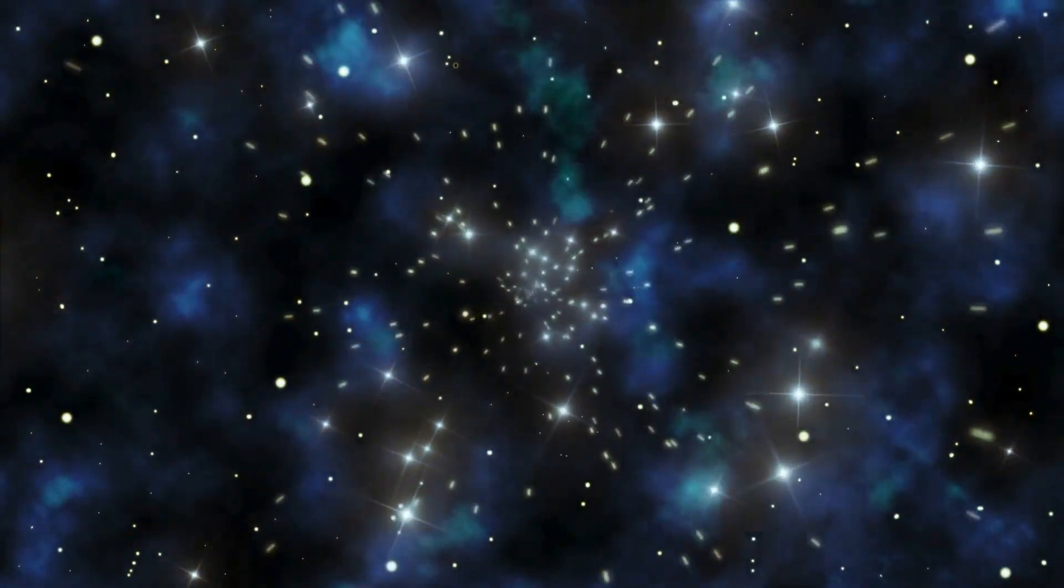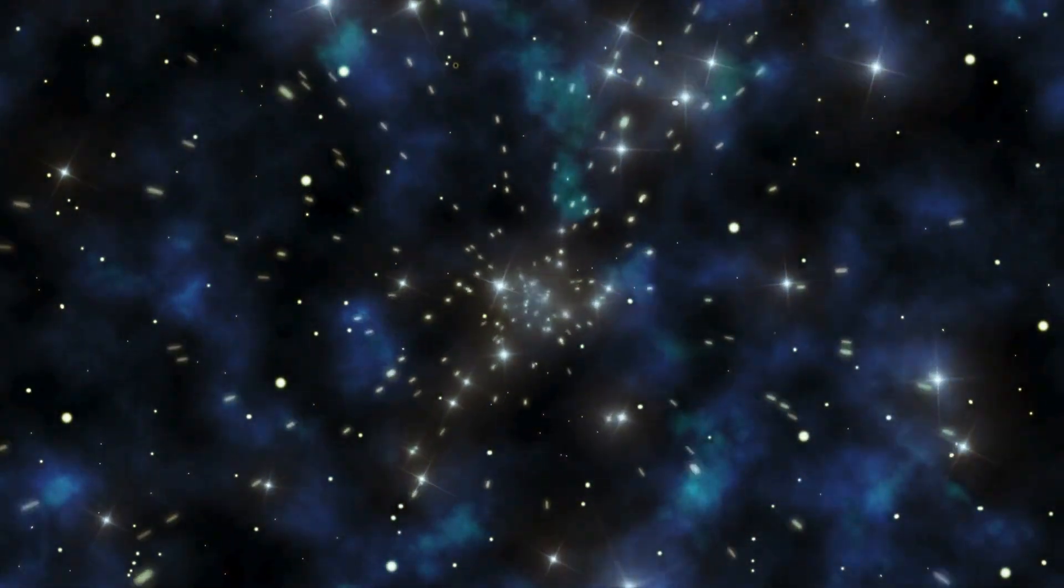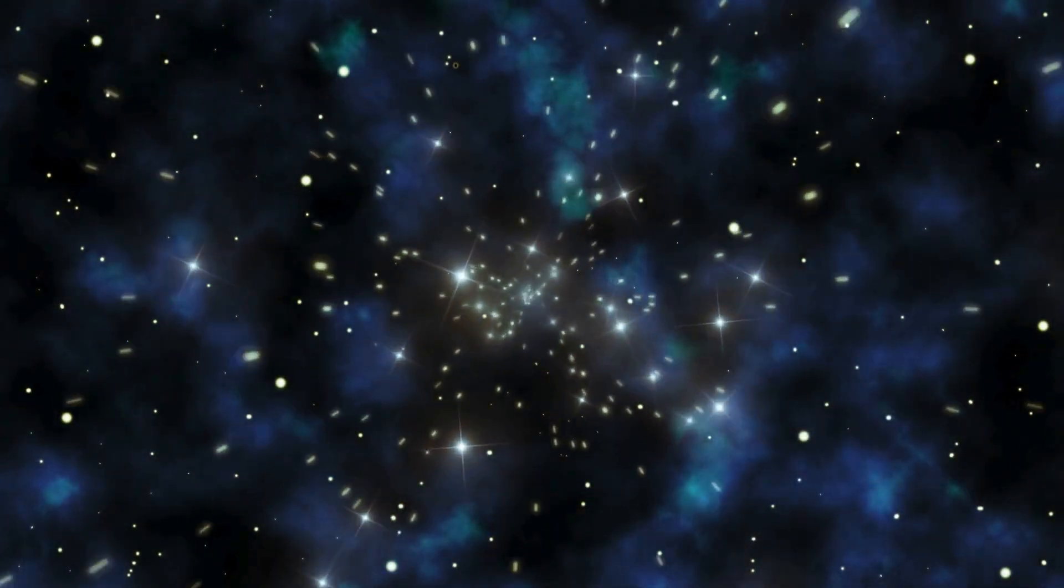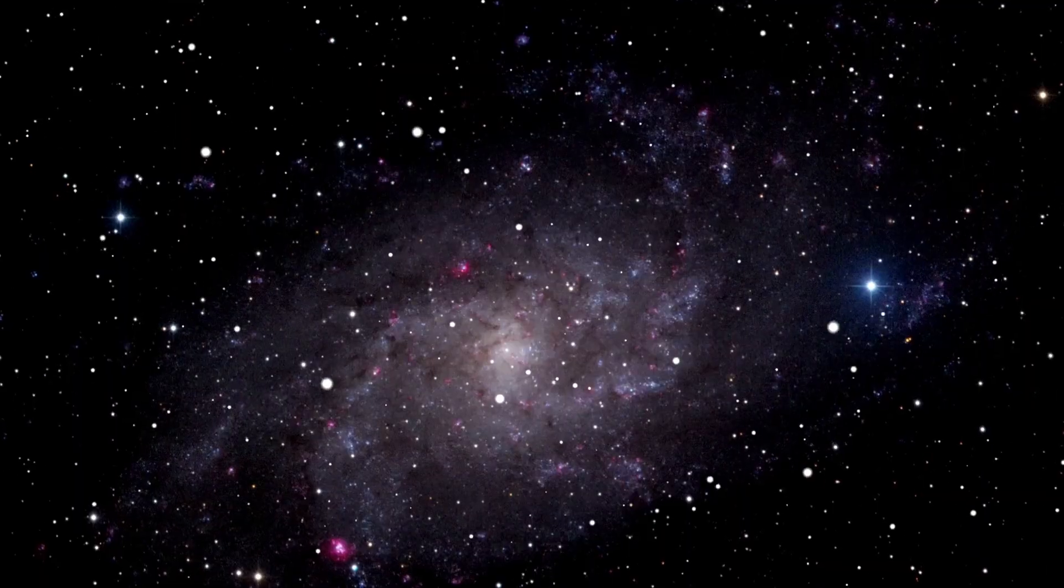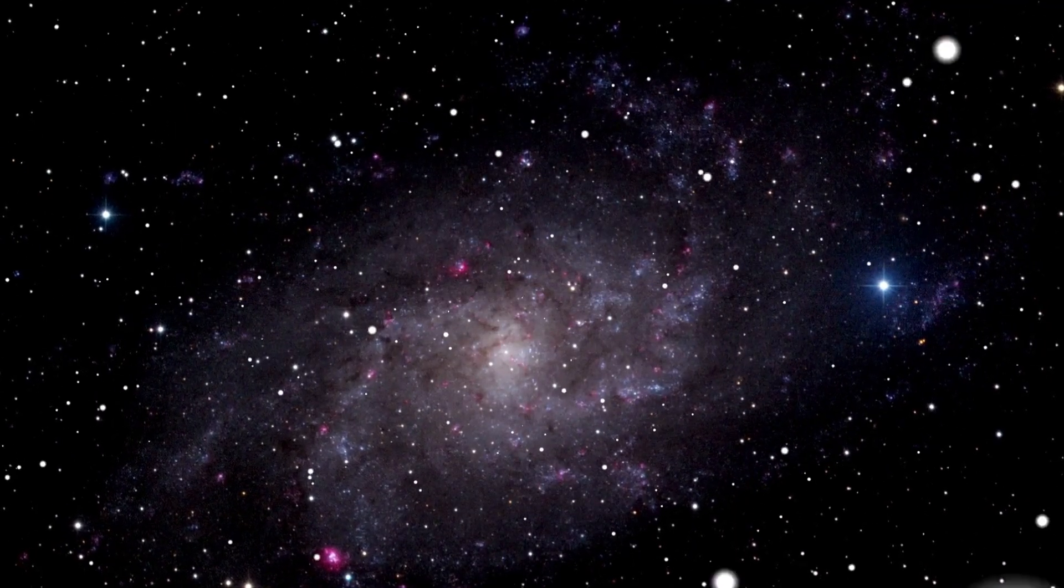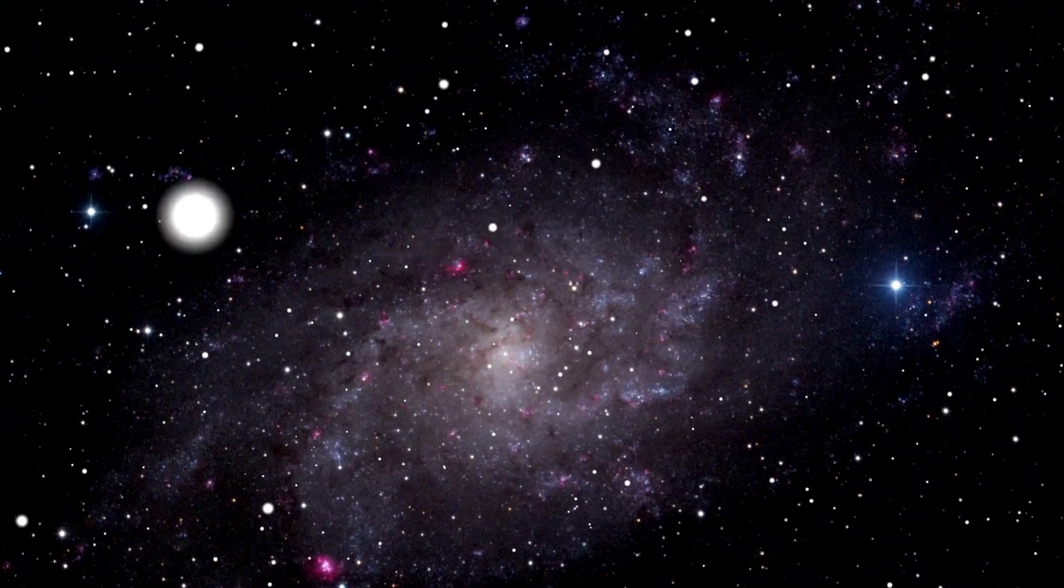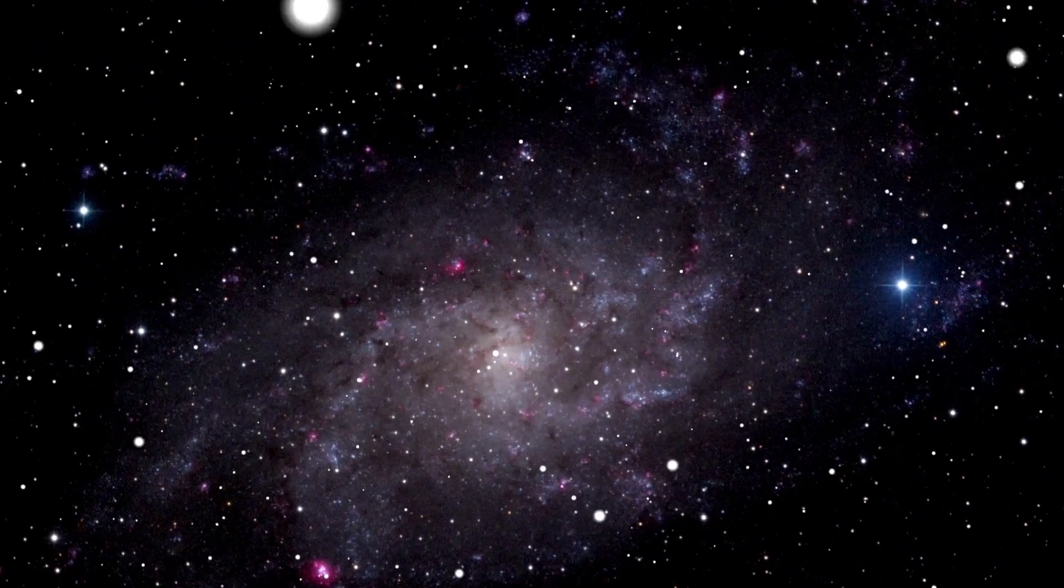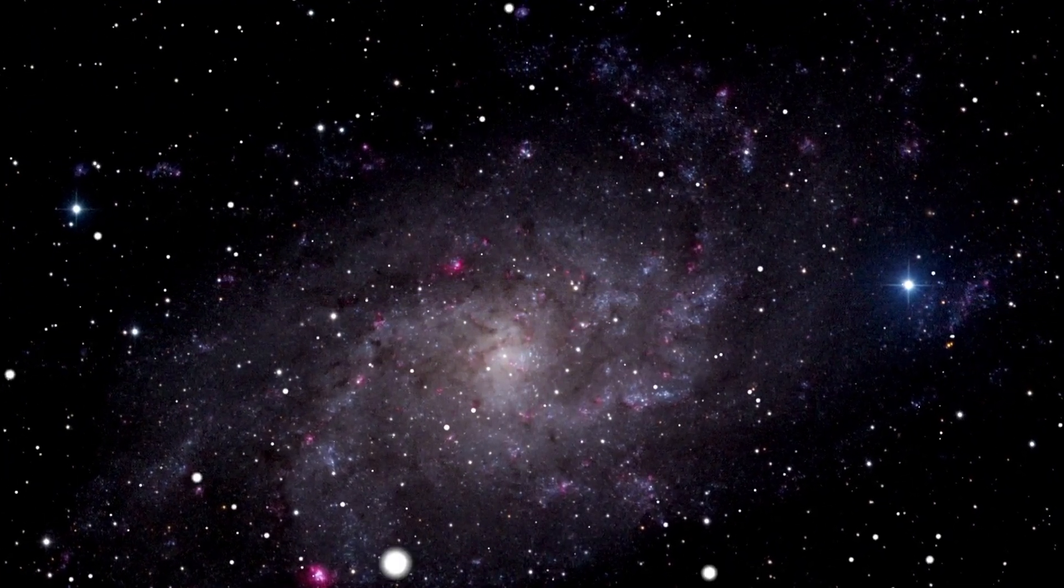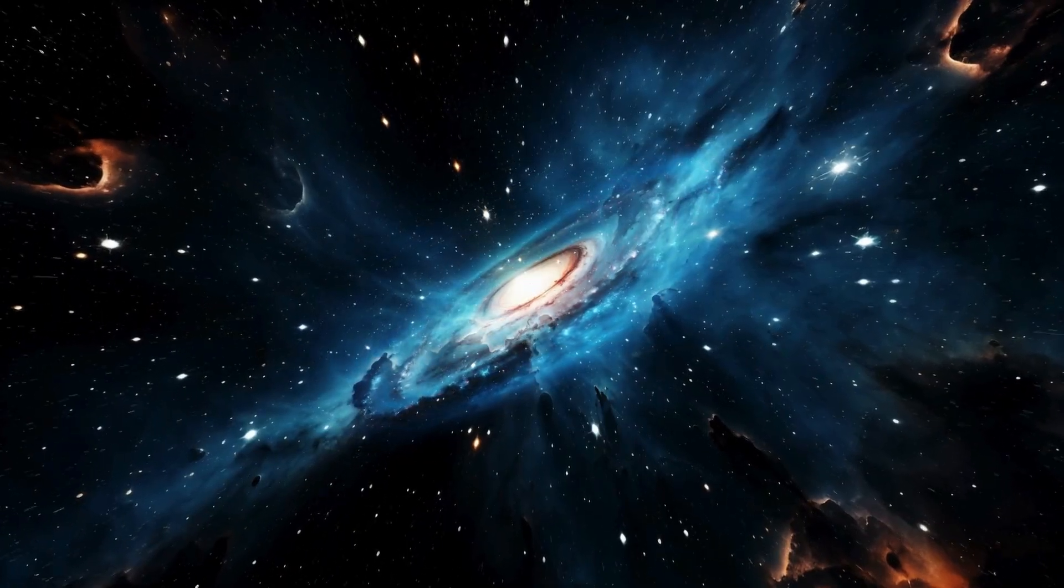Now, here's where things get even more interesting. The JWST has provided the clearest view yet of Proxima B. Some startling features have emerged. For one, the planet is about 30% more massive than Earth, which means it has a stronger gravitational pull.